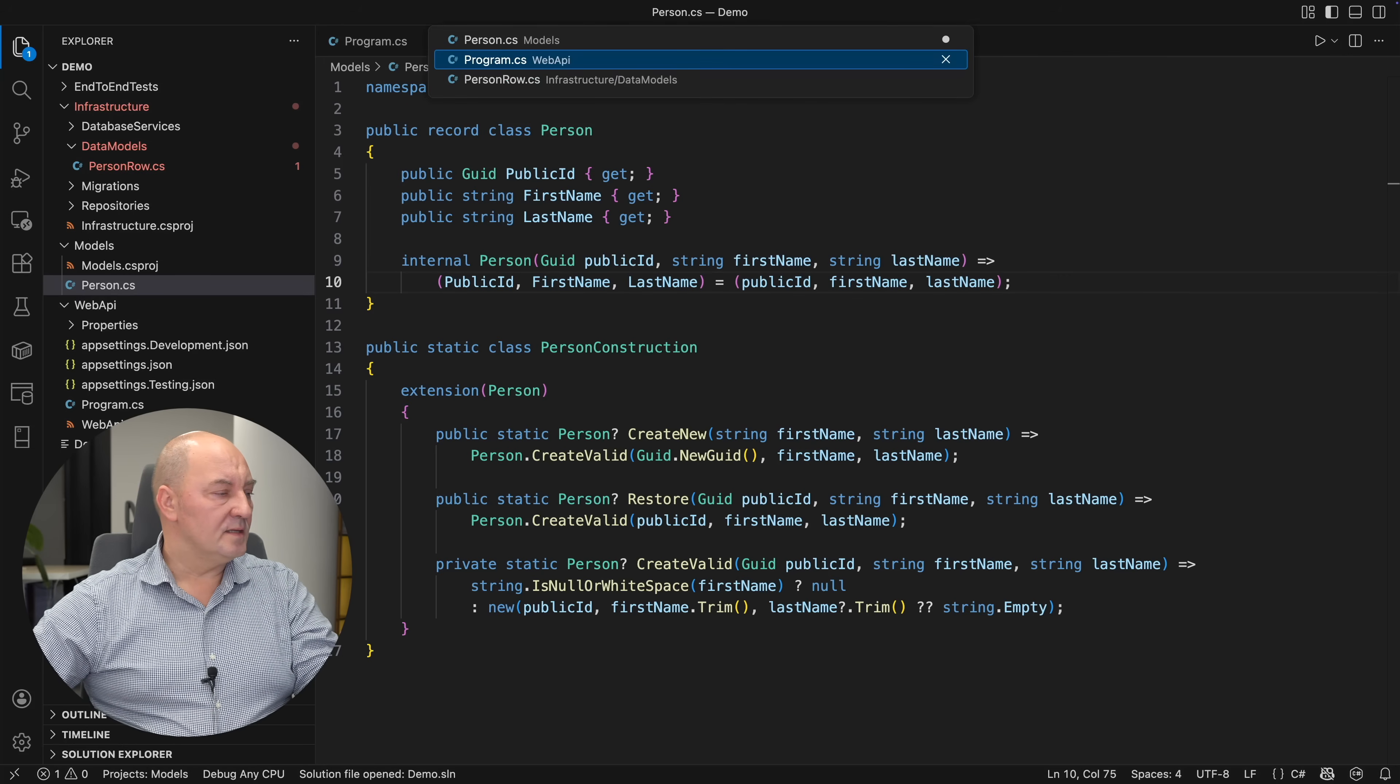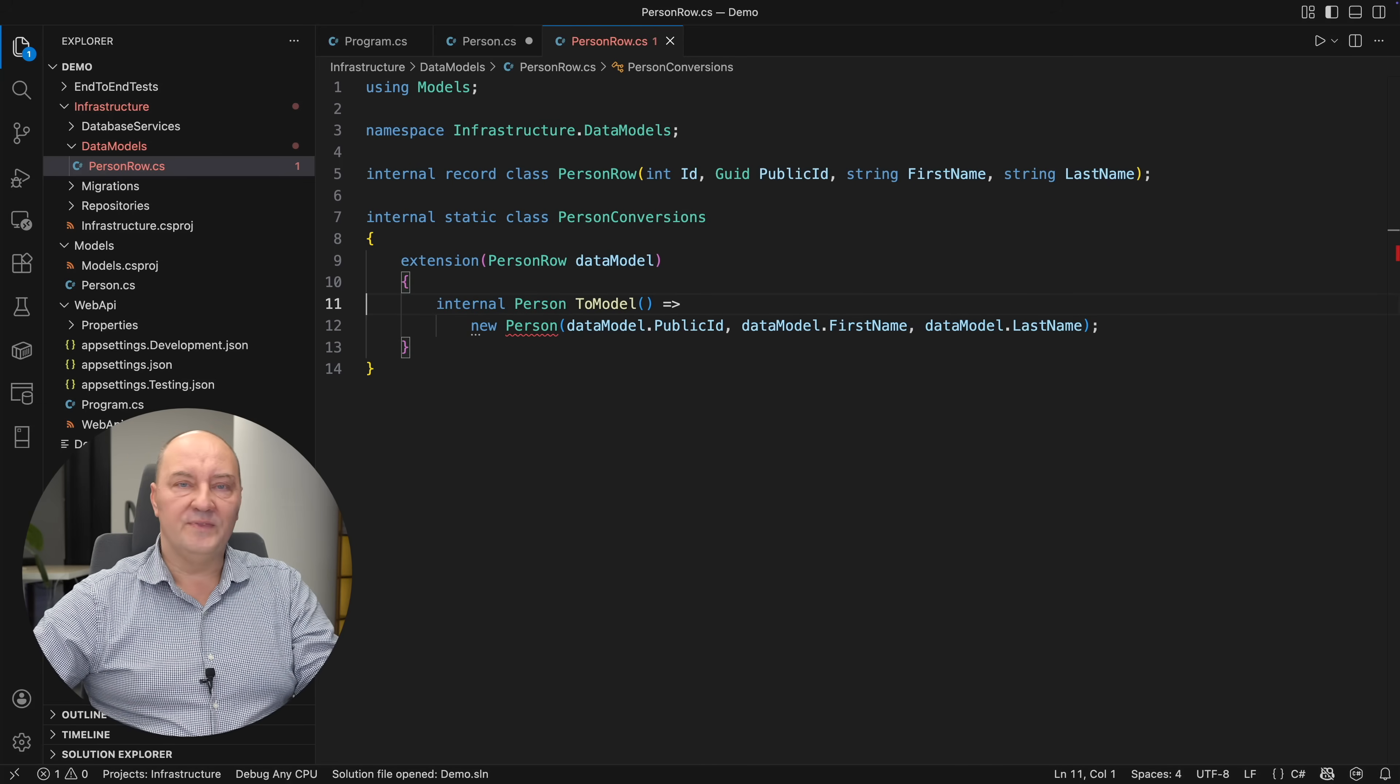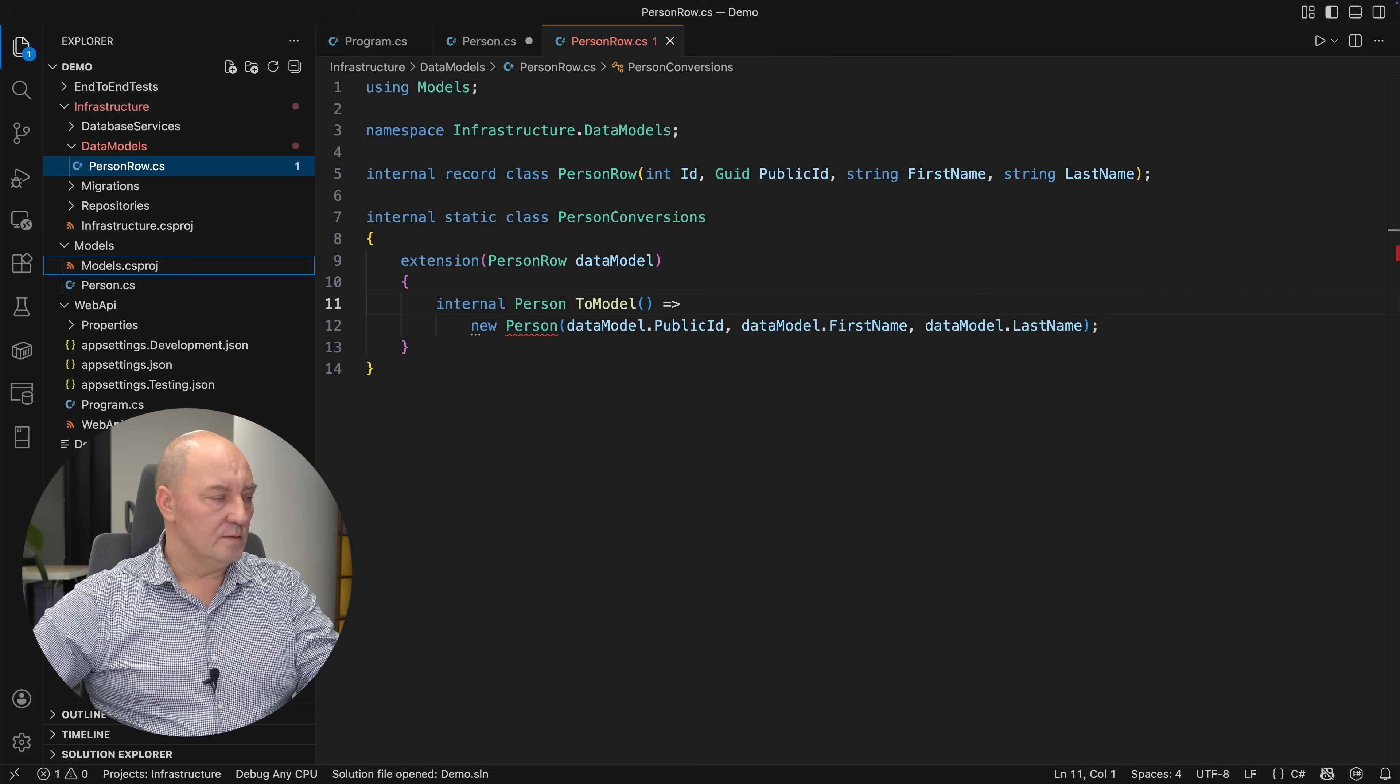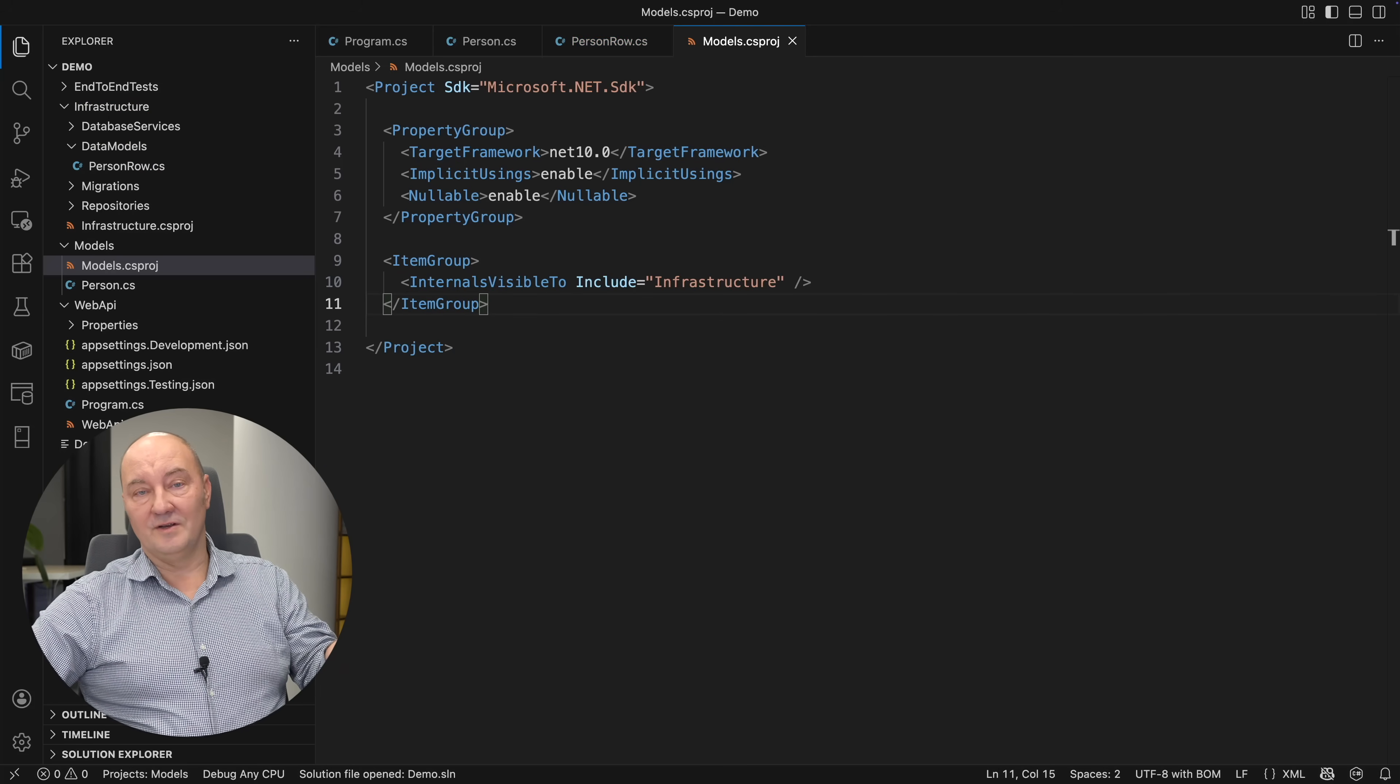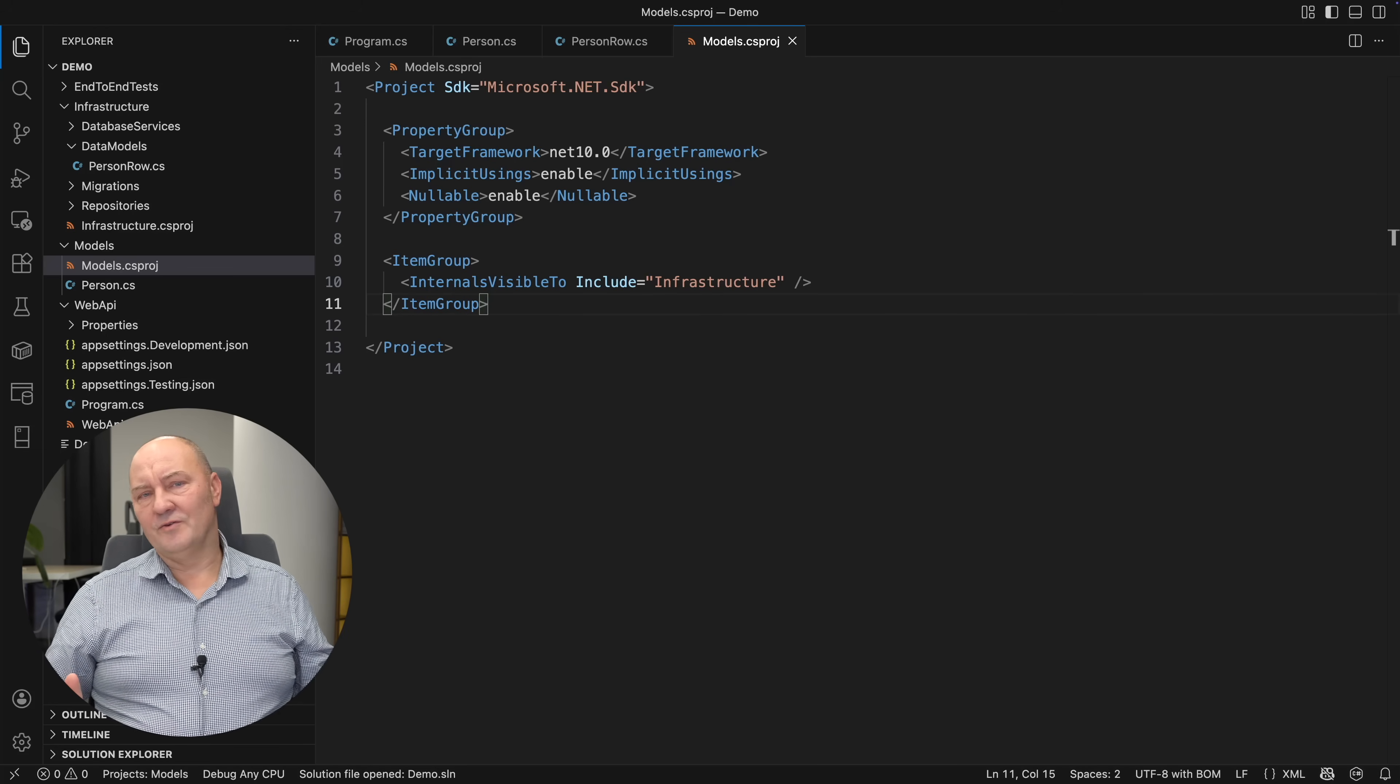You will see that the infrastructure assembly has failed to compile now. And that is the only point where I'm using direct access to the constructor. There's a trivial solution to the problem. Go to the models project and expose internal members to the infrastructure. Now, if you are frowning upon what I'm doing here, you're not alone. I'm frowning upon it too.